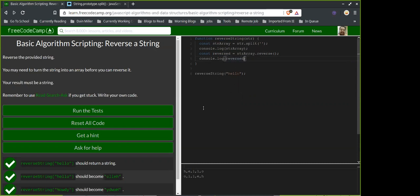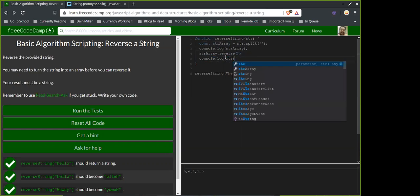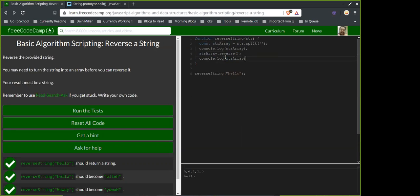So do we need a separate constant 'reversed', or could we just do stringArray.reverse? I think that's a fair question. Once it becomes a variable you only need one variable, right?